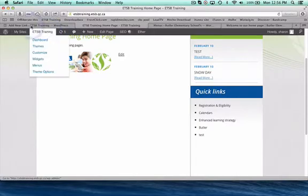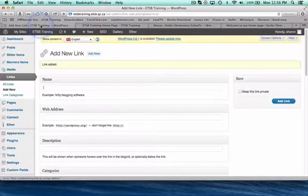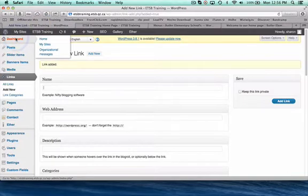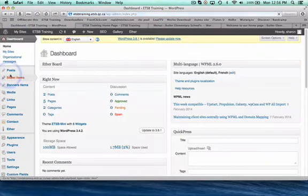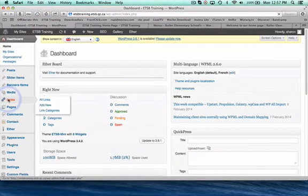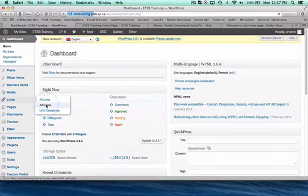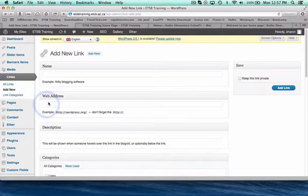So what we're going to do is we're going to go back onto our dashboard and we're going to select links right here and we're going to add a new one. Now you're going to come to a form that you have to fill out and there's three things you have to plug in basically.